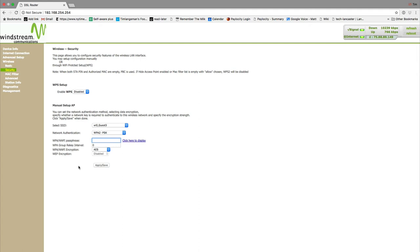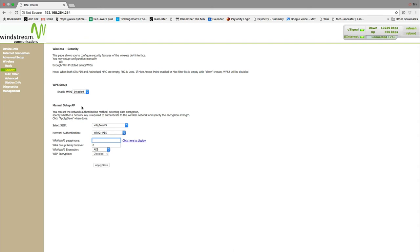The final thing that I'm going to have you do is disable the Wi-Fi protected setup setting. The reason why you want to disable WPS is because it allows devices to connect to the router without a password when they are physically near the router.